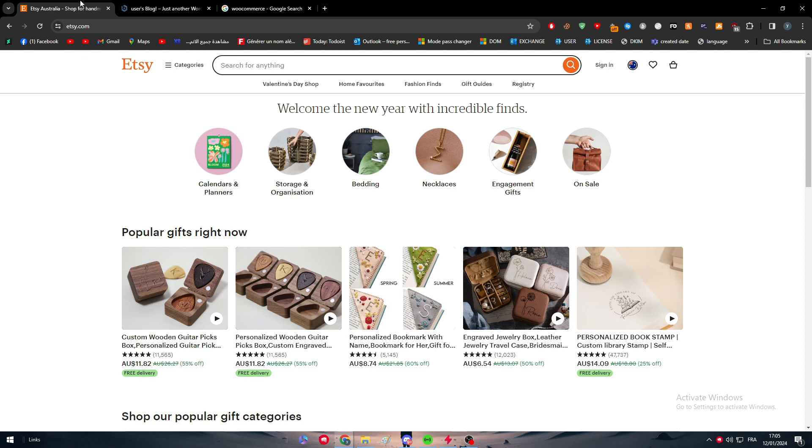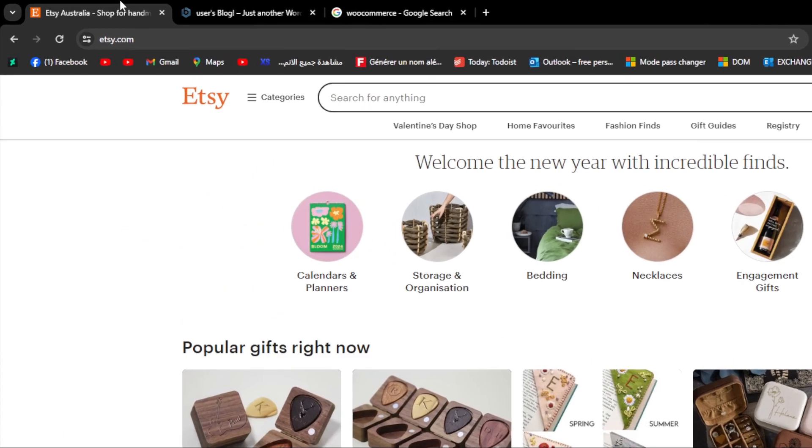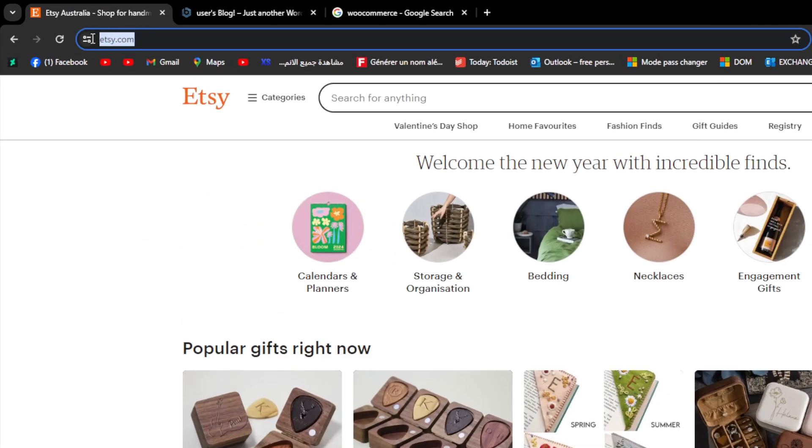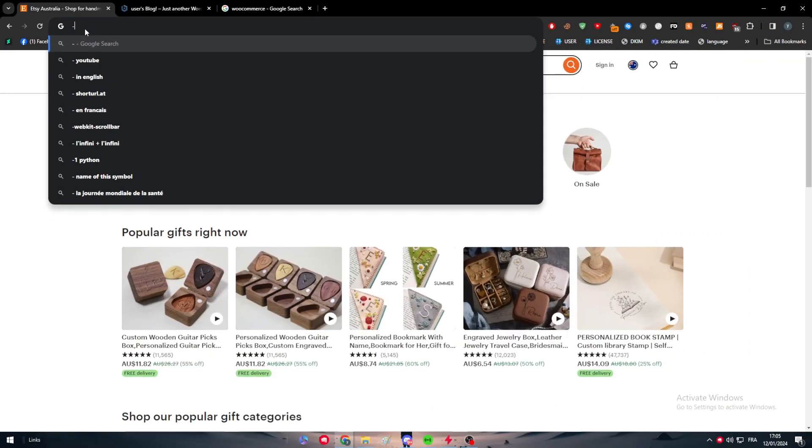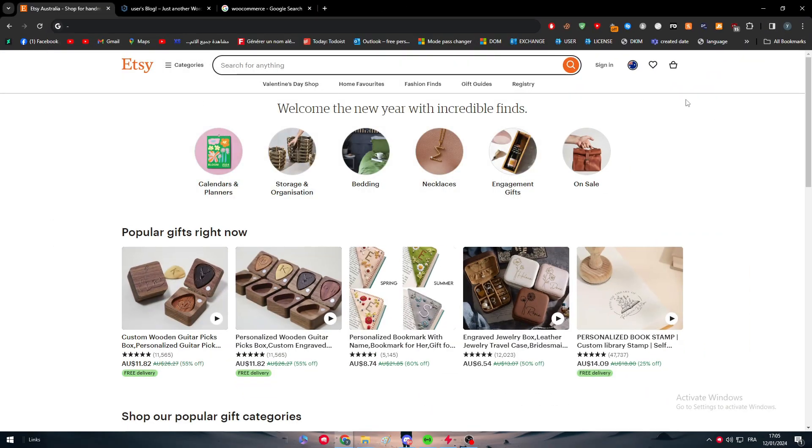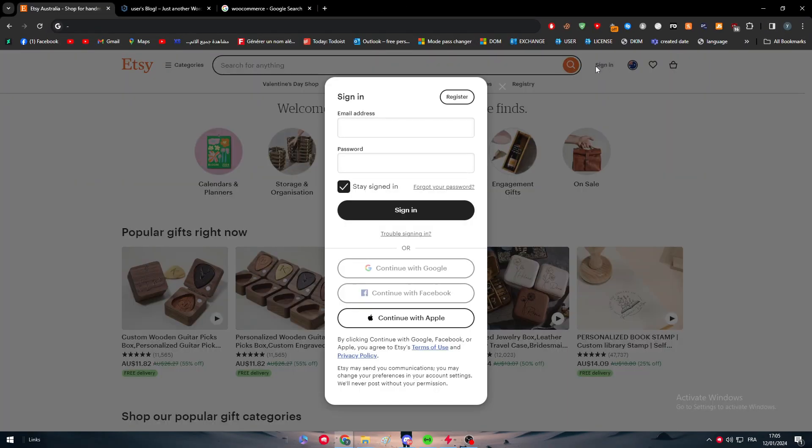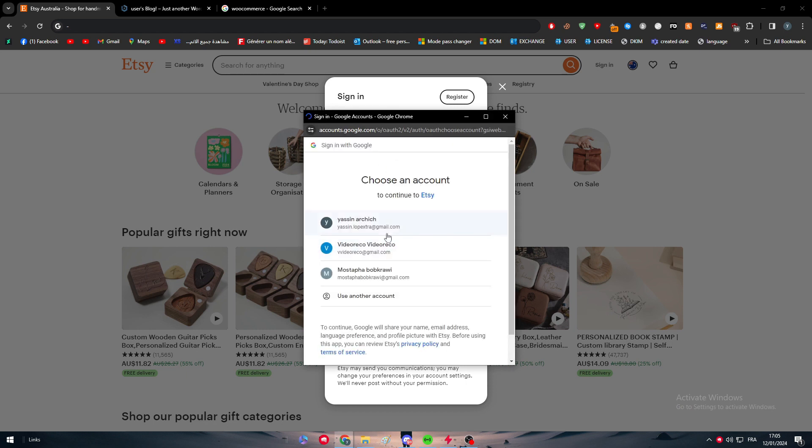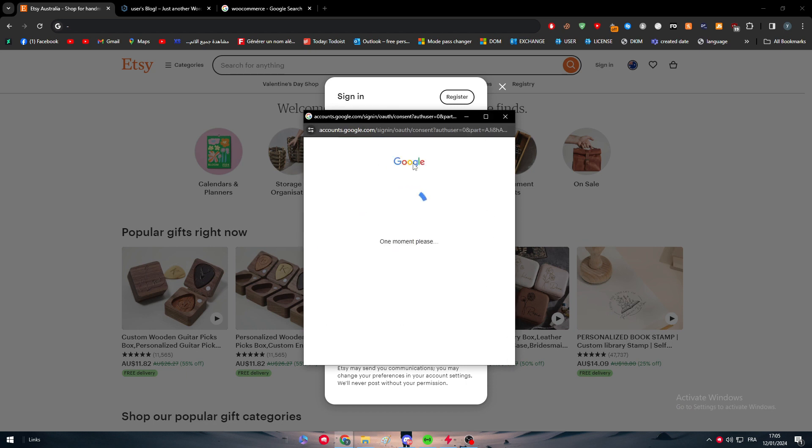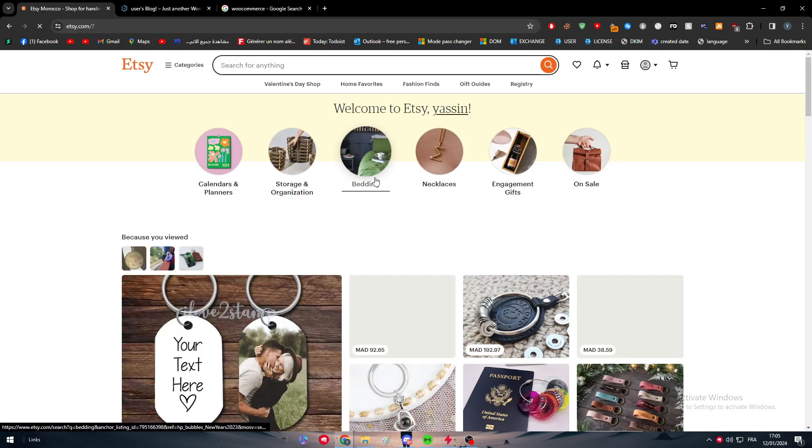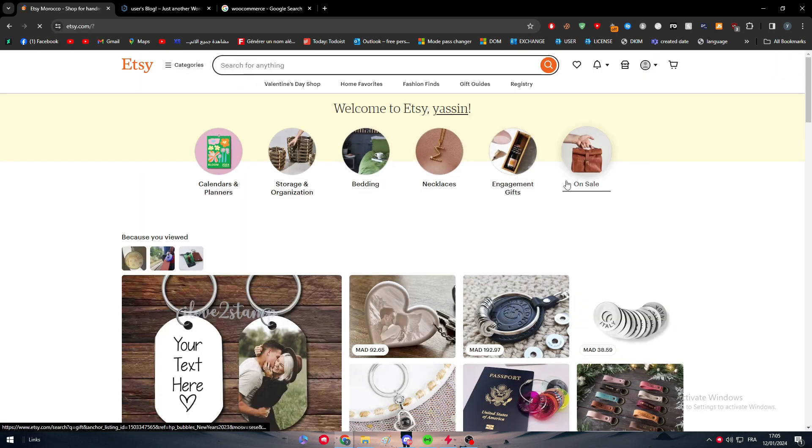The first thing to do is simply head to etsy.com. As you can see right in front of you, we should simply create an account or sign into our existing account that we have already made. For example, I will just connect to this account, and there I am connected successfully to my Etsy store.